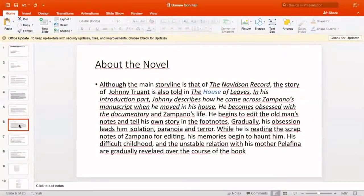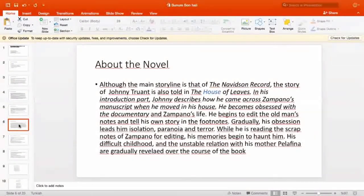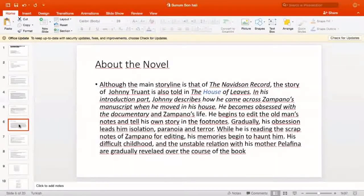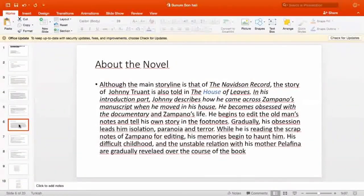Although the main storyline is that of The Navidson Record, the story of Johnny Truant is also told in House of Leaves. In this introduction part, Johnny describes how he came across Zampano's manuscript when he moved into his house. He becomes obsessed with the documentary and Zampano's life. He begins to edit the old man's notes and tells his own story in the footnotes. Gradually, his obsession leads him to isolation, paranoia, and terror. While reading Zampano's scrap notes for editing, his memories begin to haunt him.